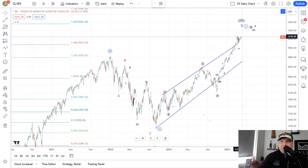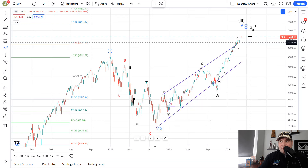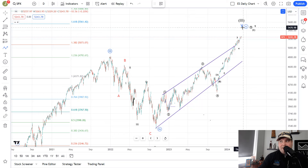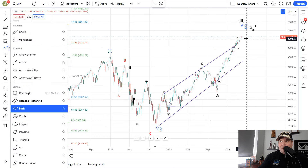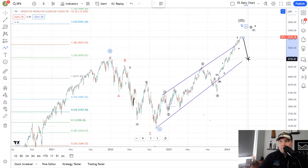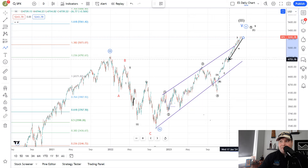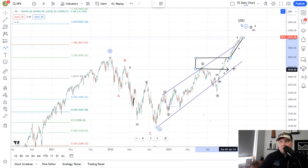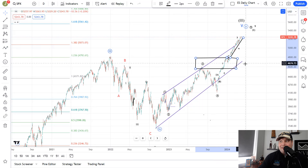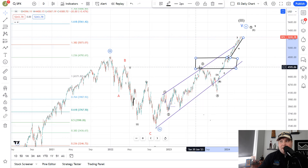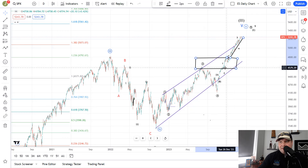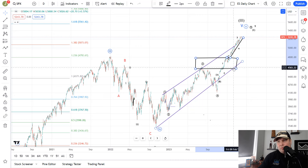We had a throw under down here and a throw over up here, which is very common in a diagonal, which it does appear we are in. The main counts are for this to be a much bigger top where we're completing wave 5 of Super Cycle 3. In that case, we would be looking for a much bigger pullback. Regardless of which top we get, we should see the 4,800 to 4,600 area as support. So you have the 4,750 area, and drawing a box to the top of this circle wave 3, no matter what count we're in, I think we visit this 4,600 to 4,800 area. Coming back and testing this high makes a lot of sense, and we probably get a bounce there as well.